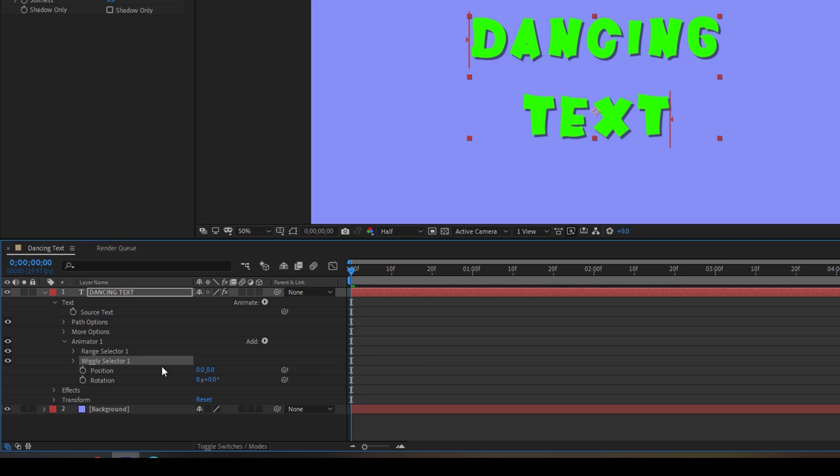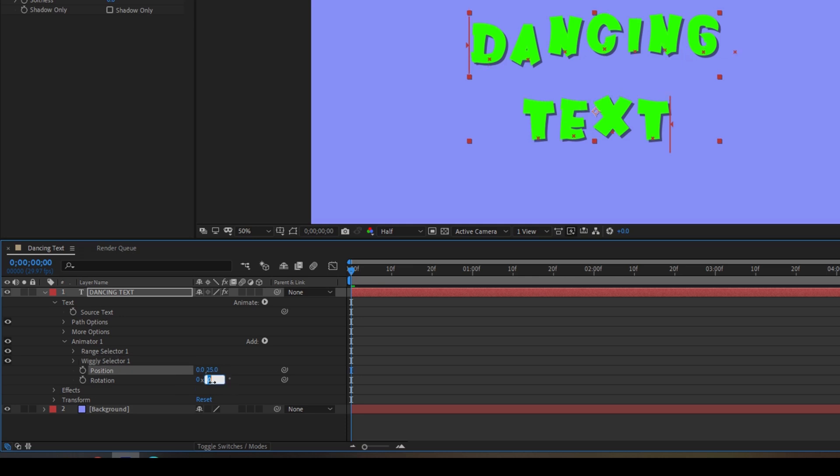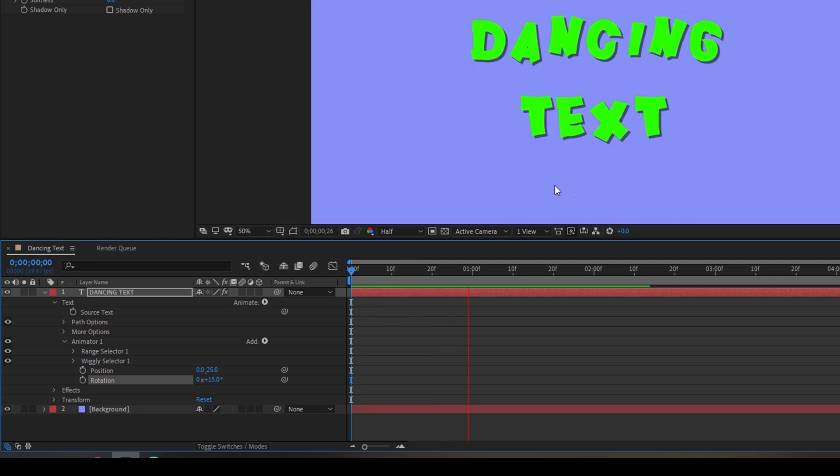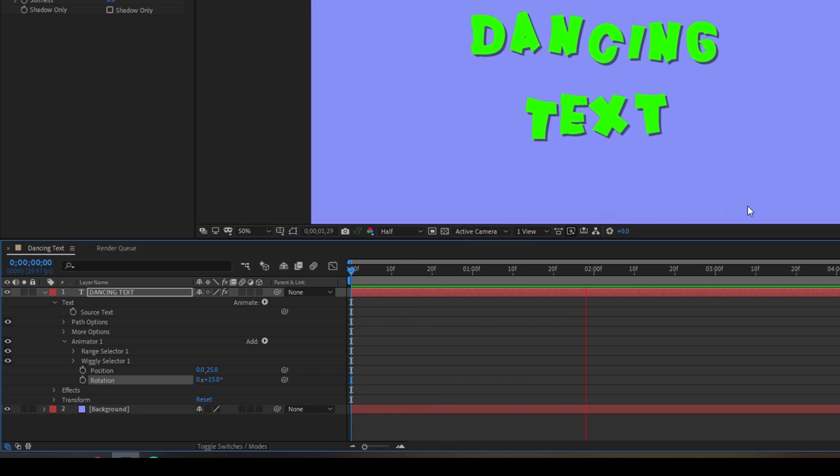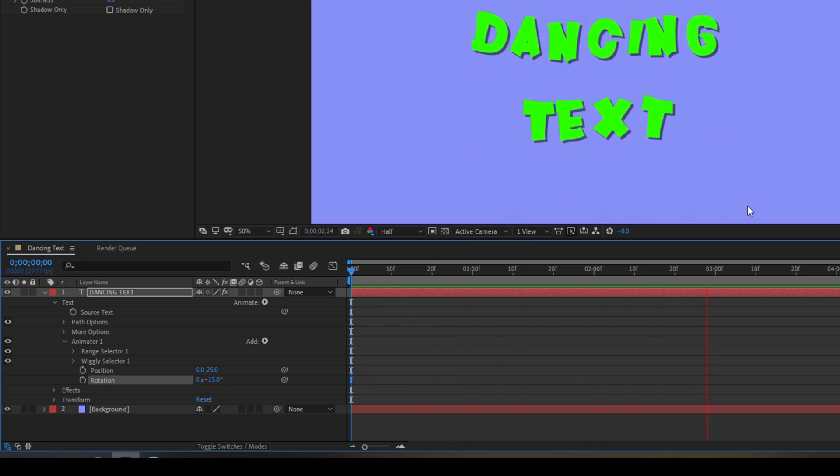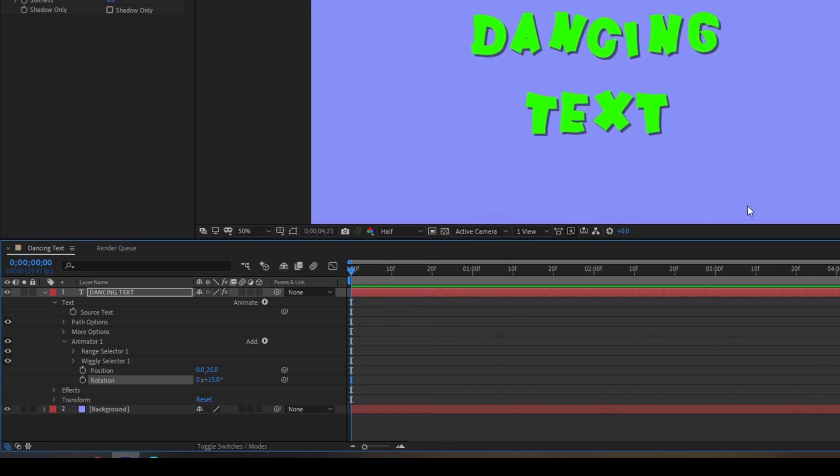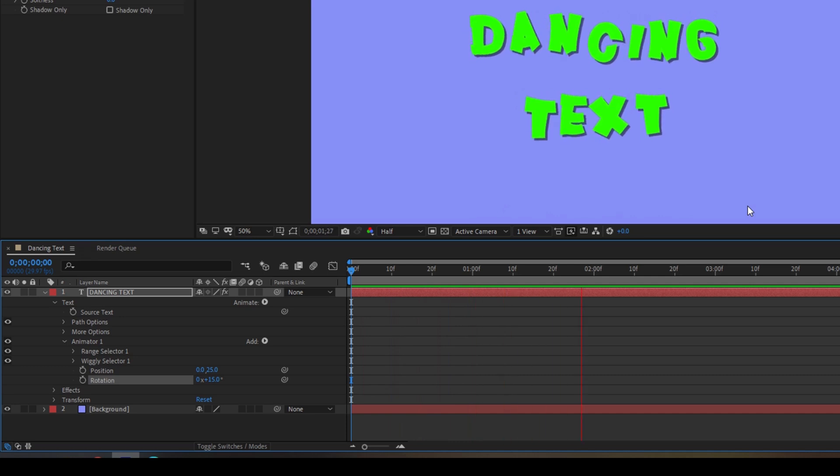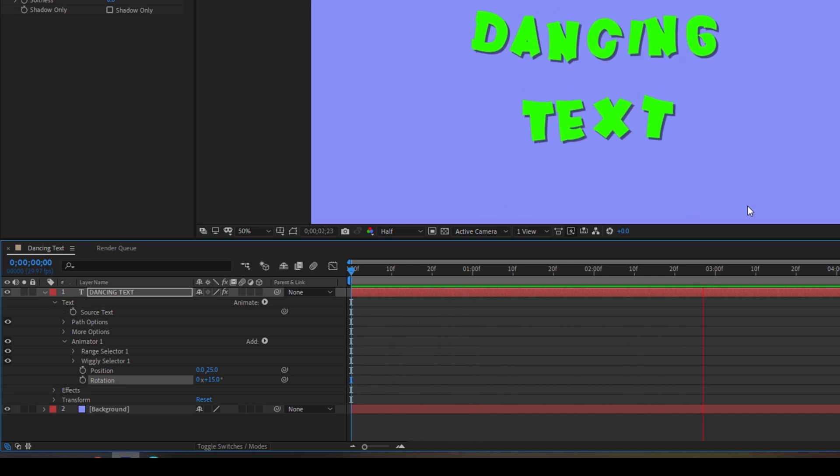Once you do that you can see that we have Wiggly selector properties and change the y-axis of the position to around 25 and then change the rotation value to around 15. Once you do that and start playing the video this is how our text starts dancing. This looks fine to me.